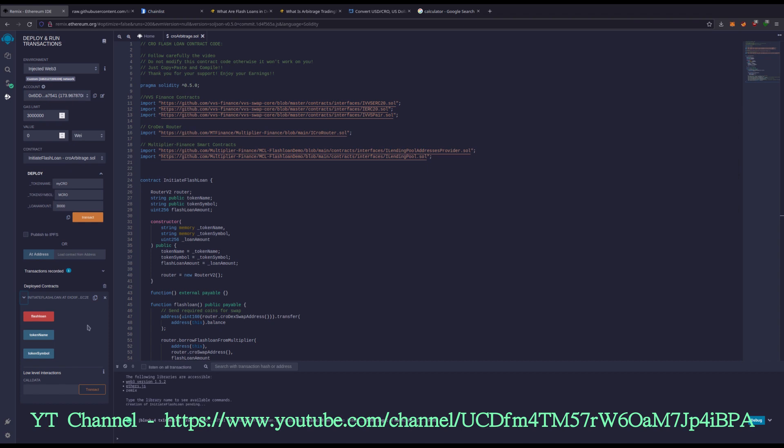We're going to hit this drop down. Once I hit flash loan, essentially, it's going to start the rapid trading. That's where the arbitrage happens. I'm going to hit the MetaMask drop down and we're going to watch the profits hit. Usually it takes about 30 seconds to a minute, sometimes less even.